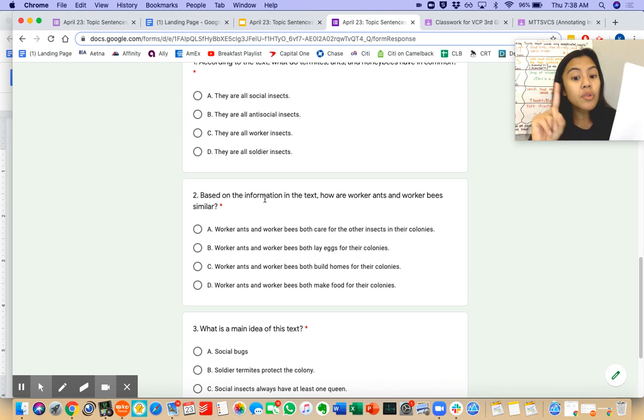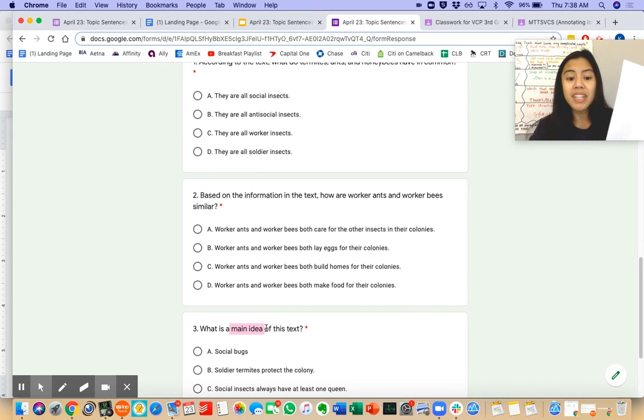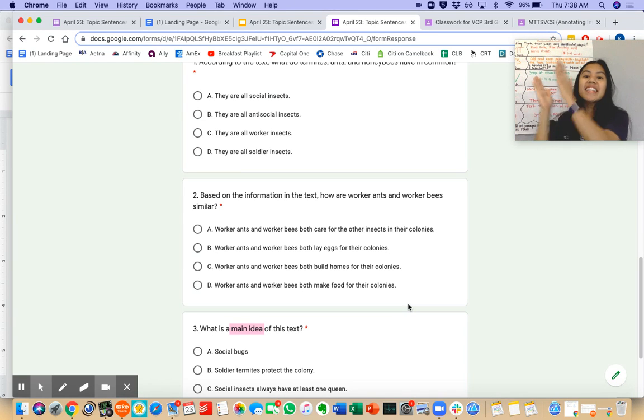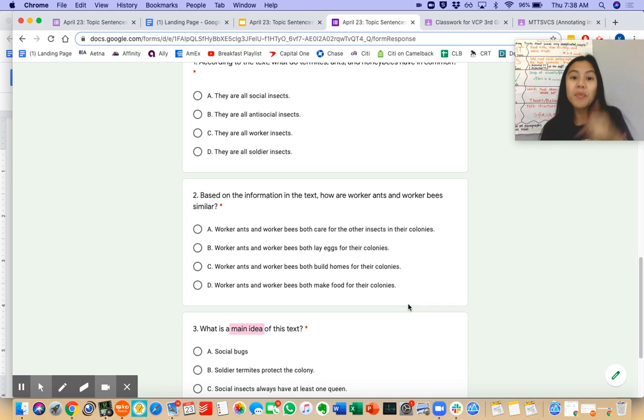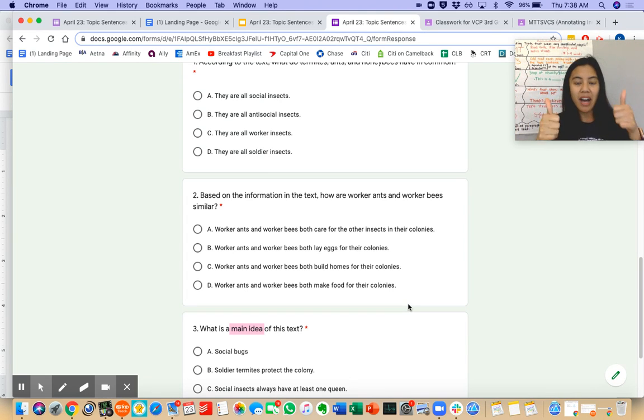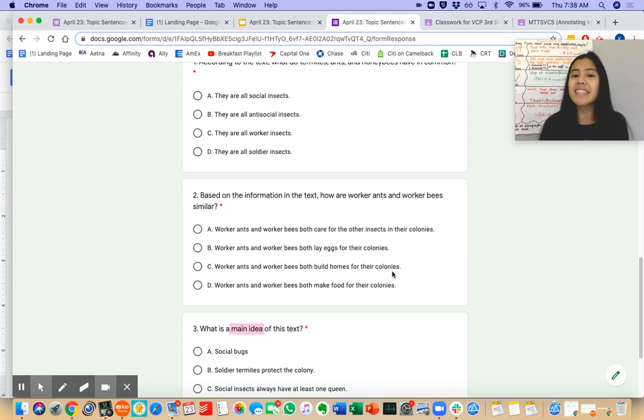Also make sure—I already see a main idea question here—that you are using your Making Text Team Very Complicated Simple planners and specifically that TS box. I can't wait to see all of your hard work today.